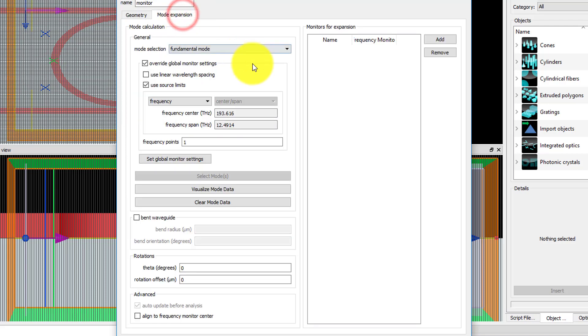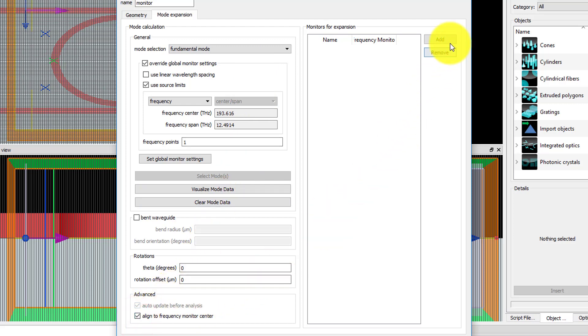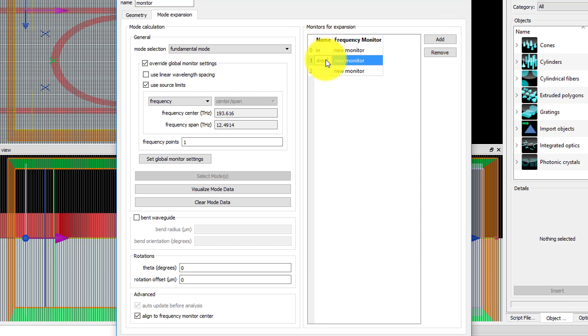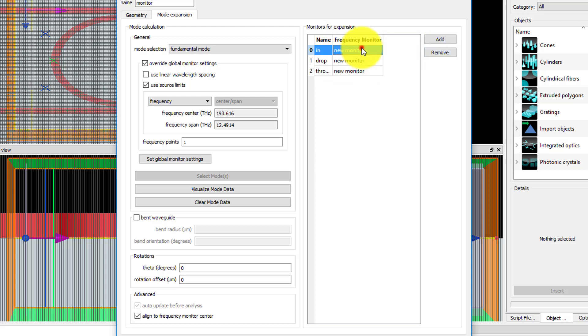In the mode expansion tab, make sure the mode selection is set to fundamental mode. Select Align to Frequency Monitor Center. And in the monitors for expansion section, add three monitors. Set the names to IN, DROP, and THROUGH, and select the corresponding monitors from the drop down menu.